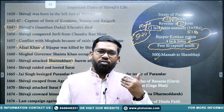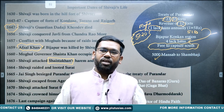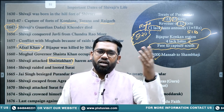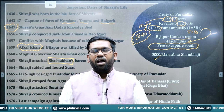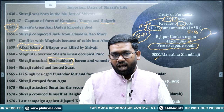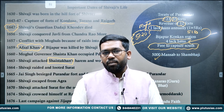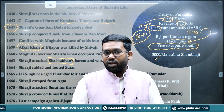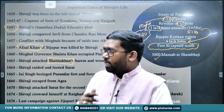After escaping south, Shivaji made himself very powerful again. He sacked Surat twice and captured many areas. In 1674, Shivaji crowned himself and became the Maharaja.